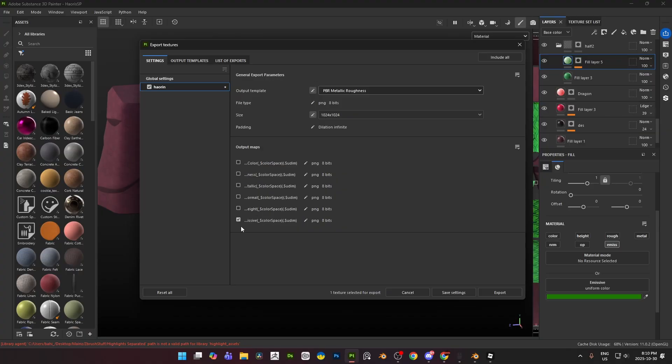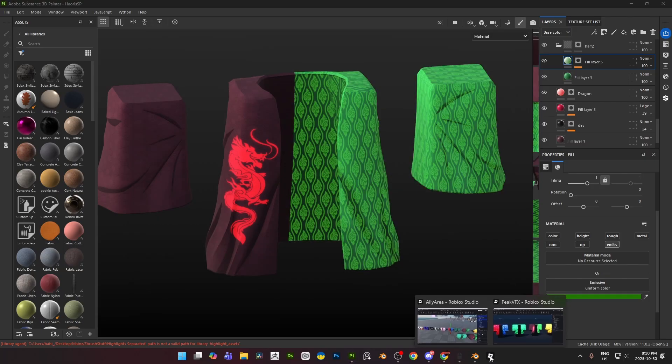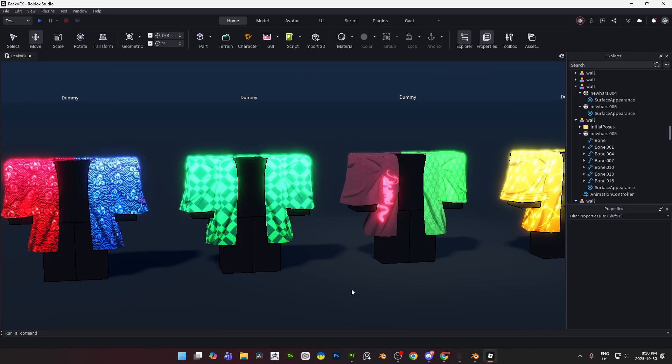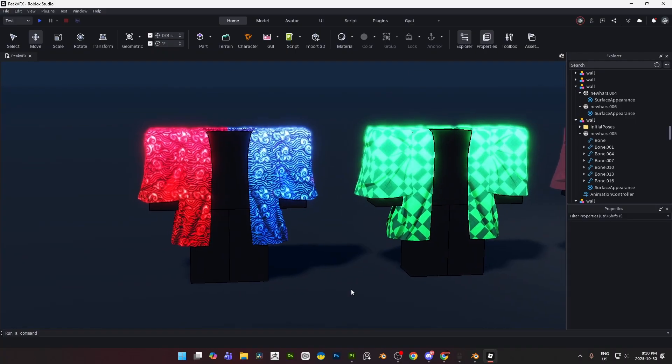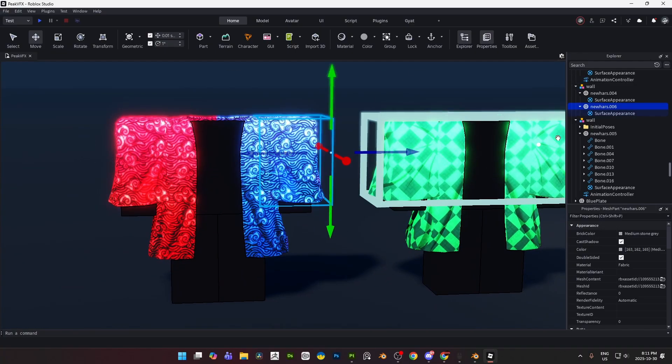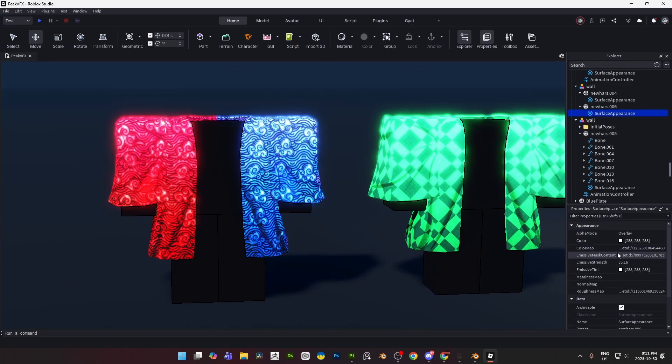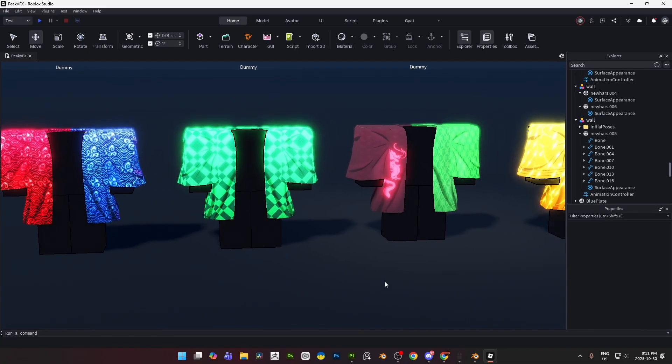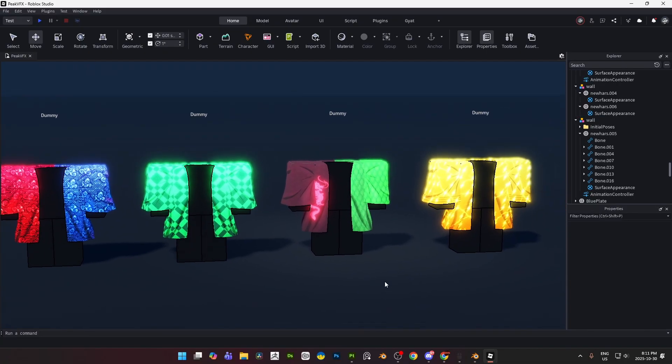That's how you get your emissive map from down here. Go ahead and export that to wherever on your PC, come over to Roblox Studio, plug it into your surface appearance right over here, emissive map content. You have full power over the brightness and anything else that you want. And that's basically the quickest speed run you'll probably get on emissive maps, quick and speedy as usual.